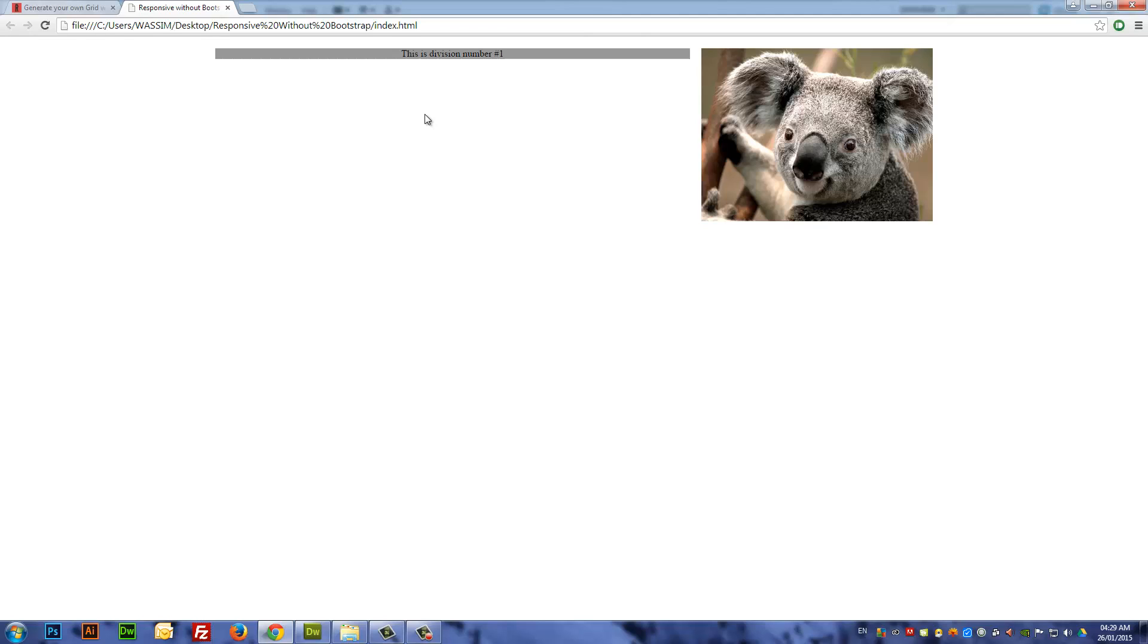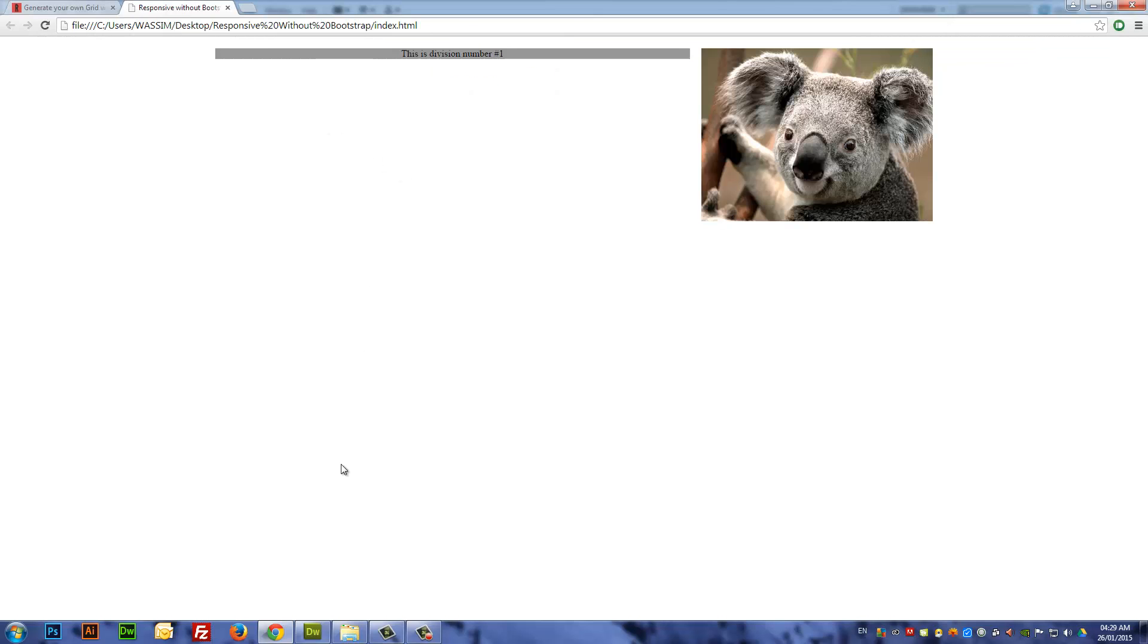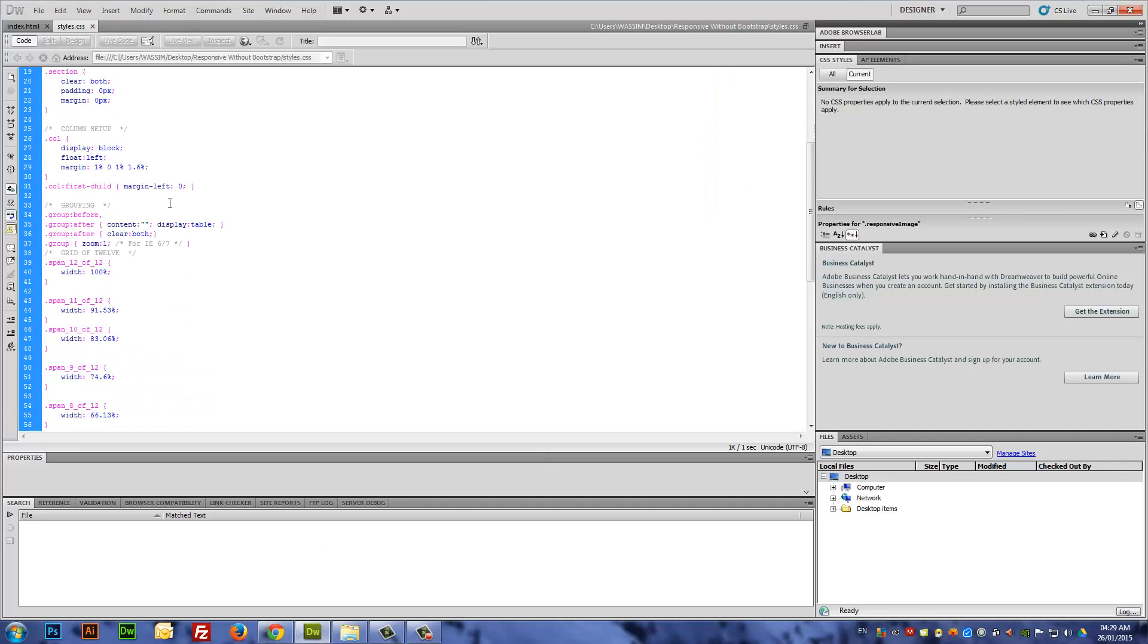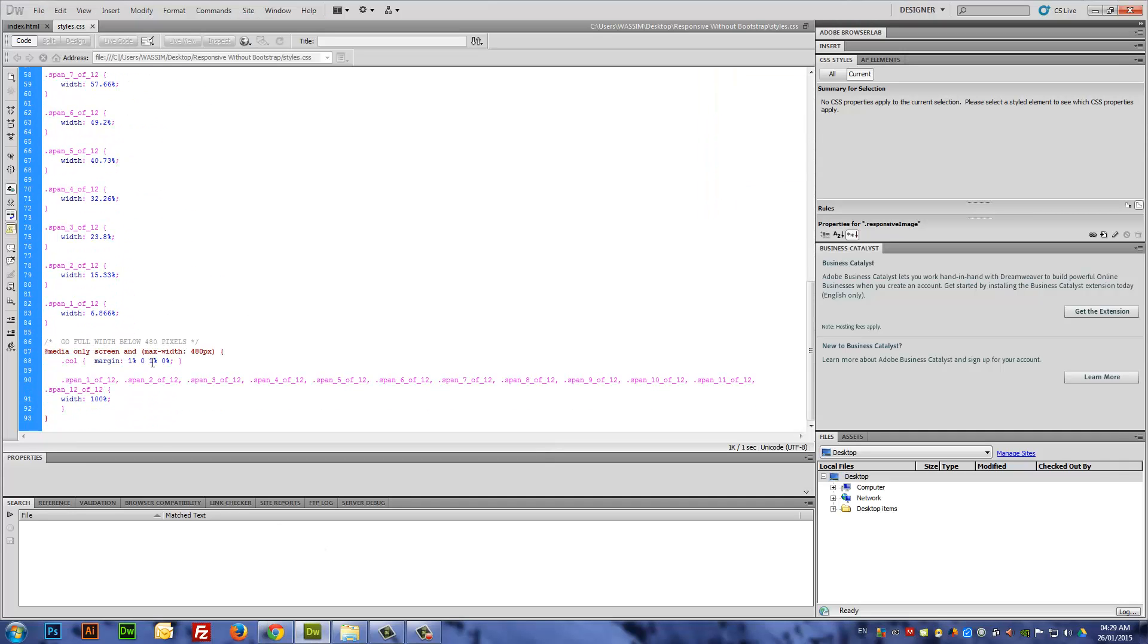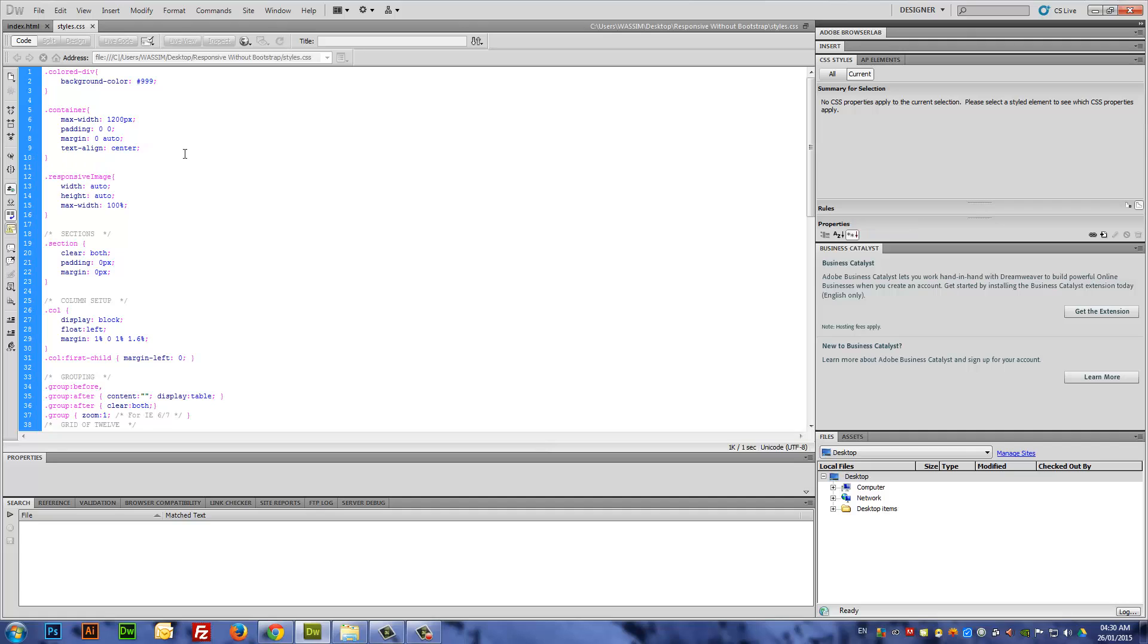It's a small tip to show everyone how to create a website without the use of Bootstrap. Unless you really need it, use it. Otherwise, just use responsivegridsystem.com. It's simple CSS files—you don't have to insert tons of files.